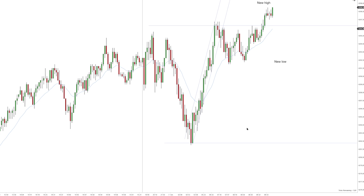Welcome to another price action training lesson. If I want to identify the high priority setups at the key entry points, I must understand the directional bias of the market. So what is the market structure telling you right now? Well, the structure is mainly bullish — we have a bullish trend with the break move to the extreme, this high is higher than the latest high inside of the channel.